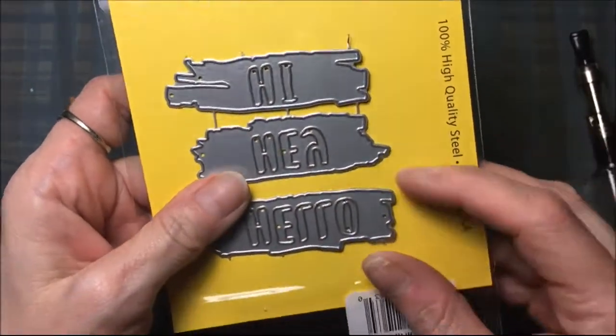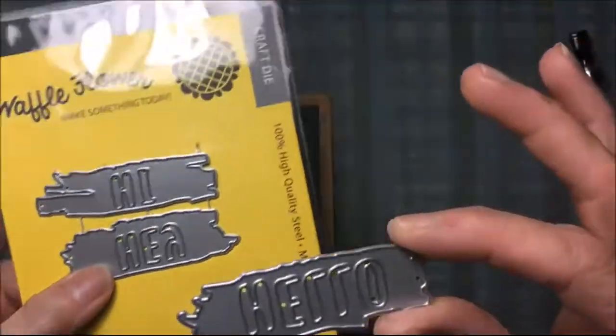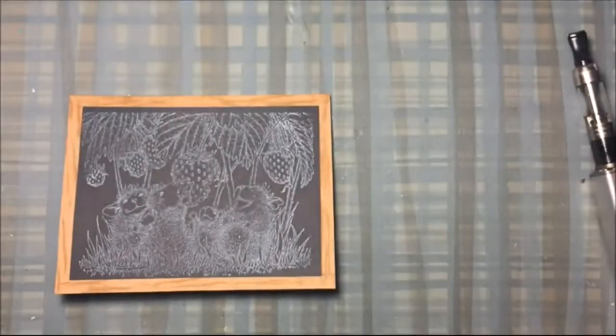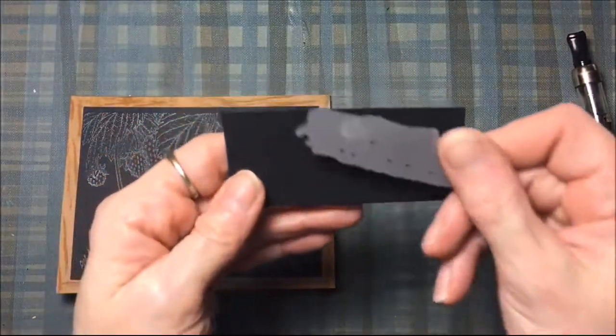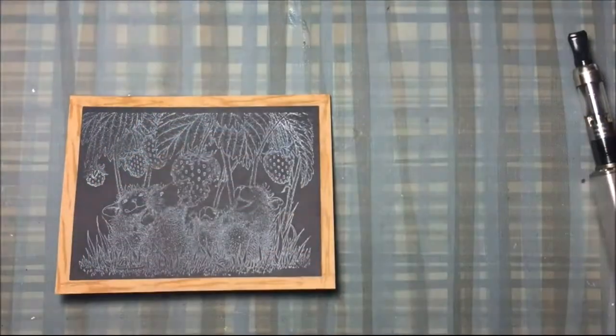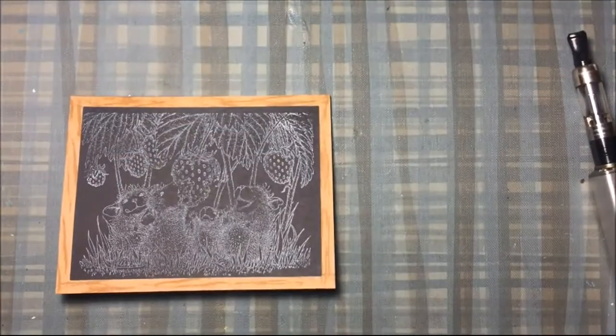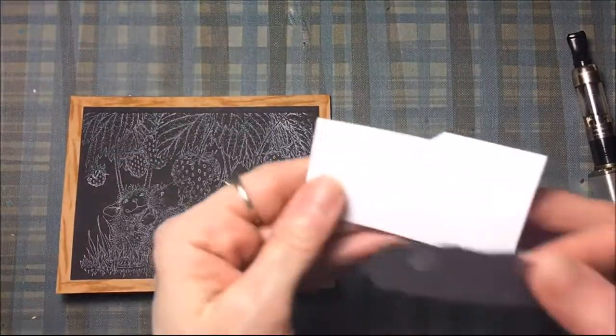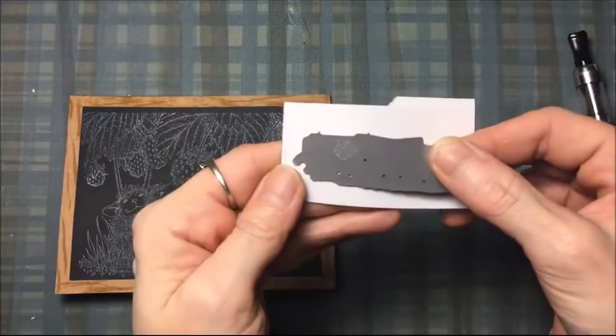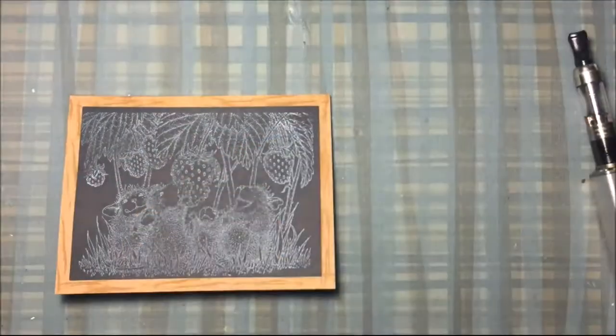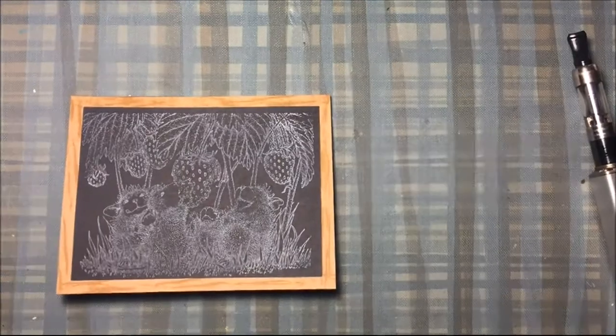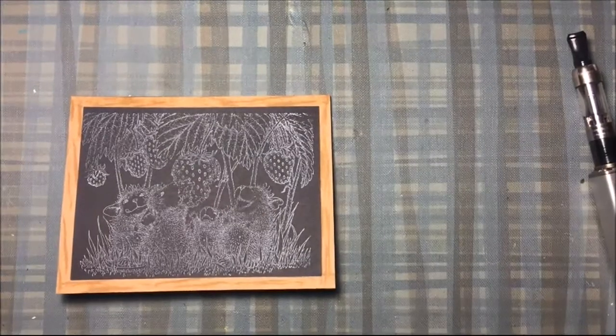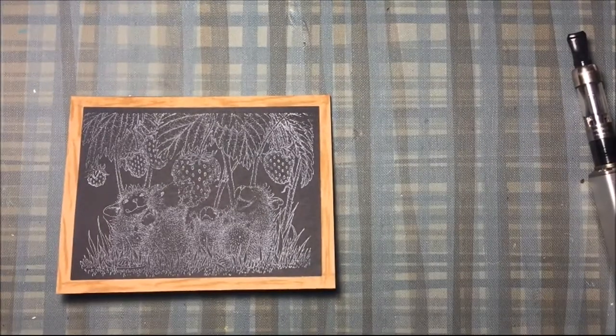This is a Waffle Flower die called Hi, Hey, and Hello word die. I'm going to cut that out twice, the hello with black cardstock and white cardstock. I'll do that with my Big Shot.